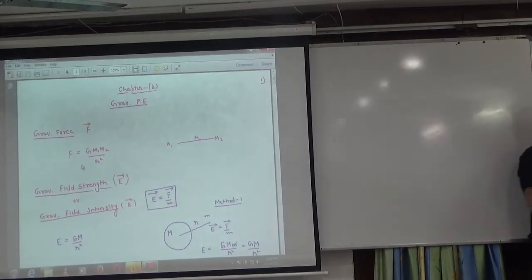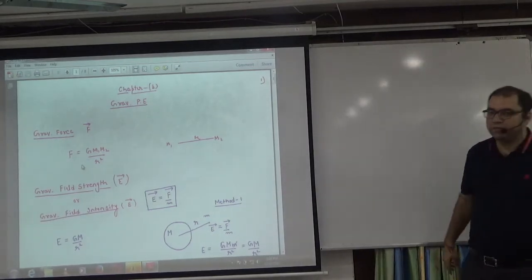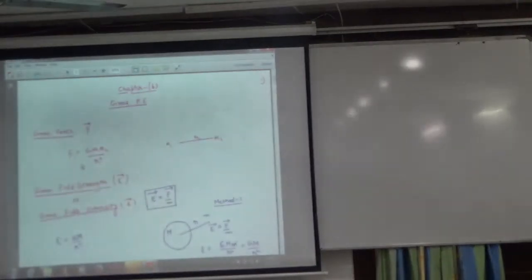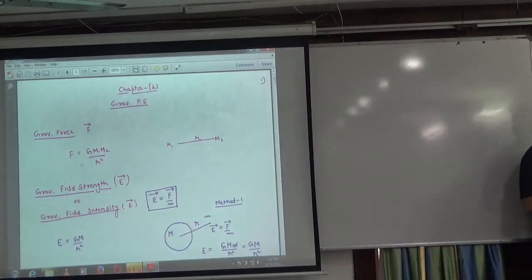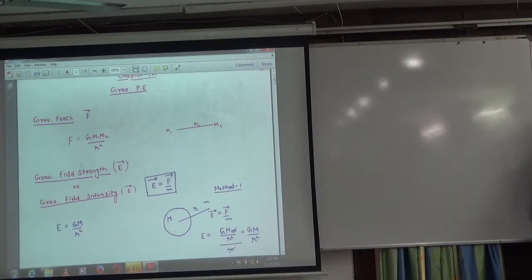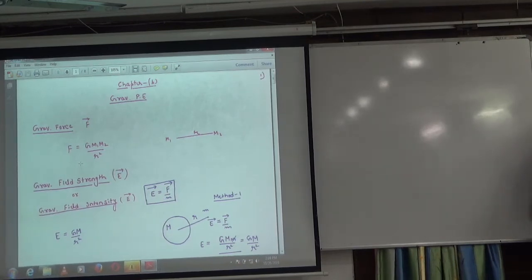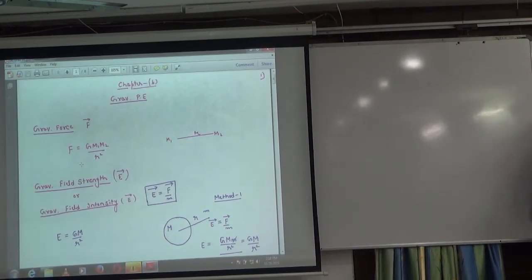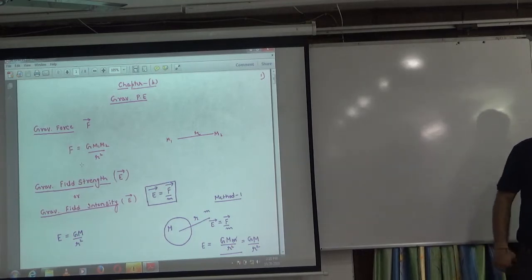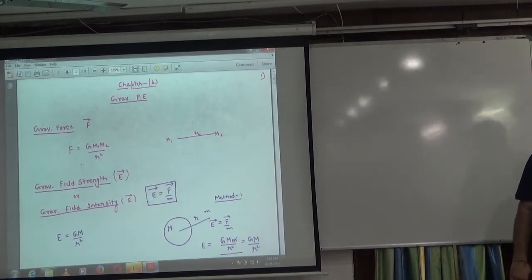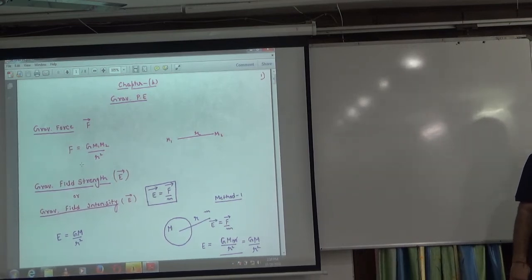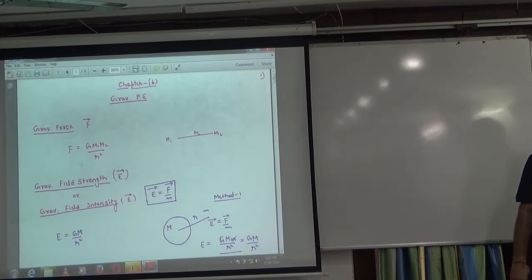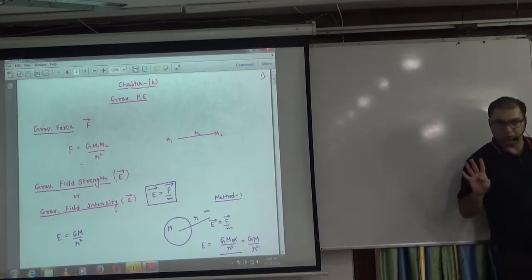Last time we were on sheet no. 96 — open it please. This is the gravitational potential energy sheet in which we discussed four things: first, how to calculate force; second, how to calculate E, that is the intensity of gravitational field; third, gravitational potential energy; and fourth, potential. There are four things.